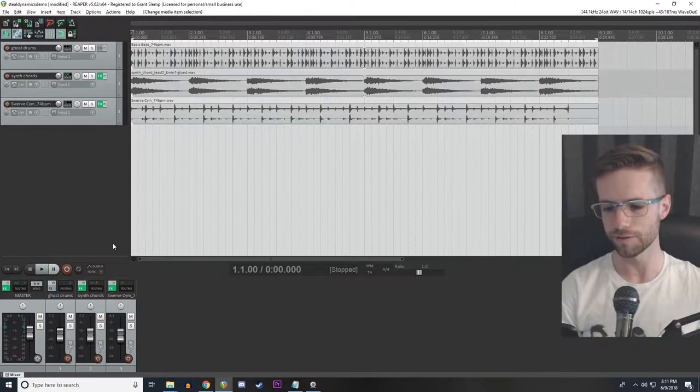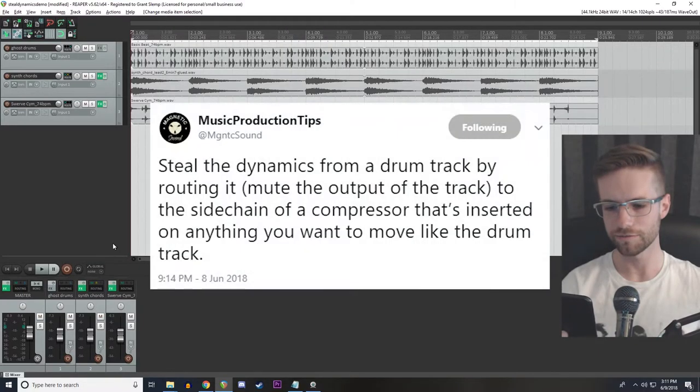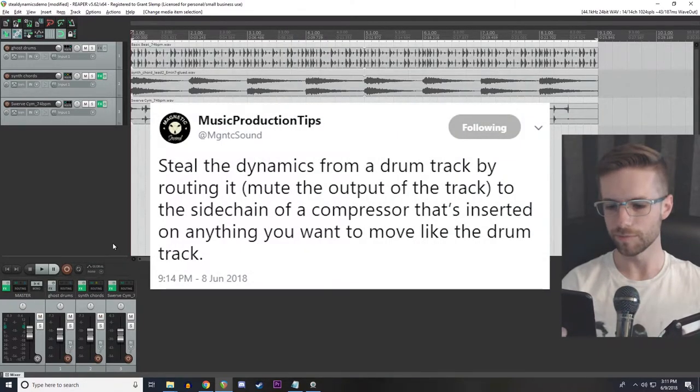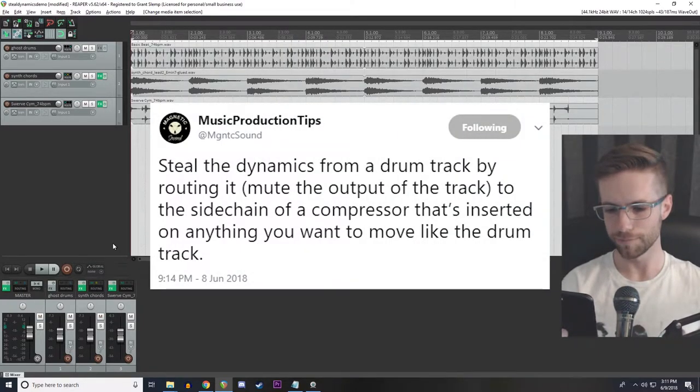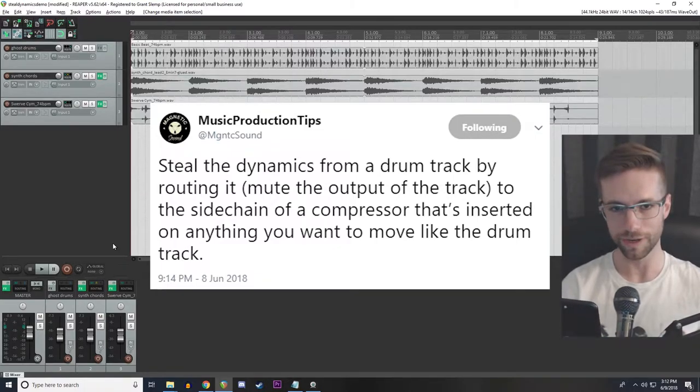Let me read you this tweet I saw this morning from Magnetic Sounds. It says, steal the dynamics from a drum track by routing it to the sidechain of a compressor that's inserted on anything you want to move like the drum track.